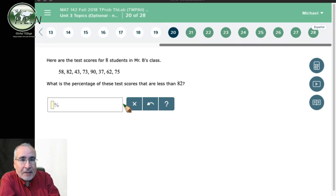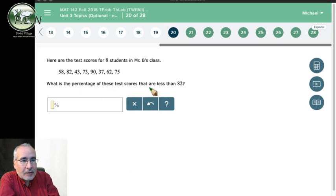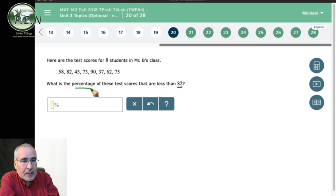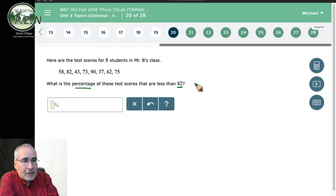Okay, so here we're looking at: what is the percentage of these test scores that are less than 82? So we want a percentage less than 82. There are 8 scores, so we know there's a total of 8. We're going to count how many are less than 82 and then divide by 8.